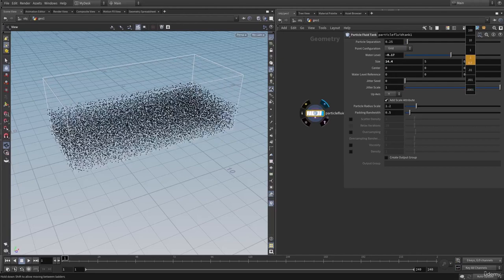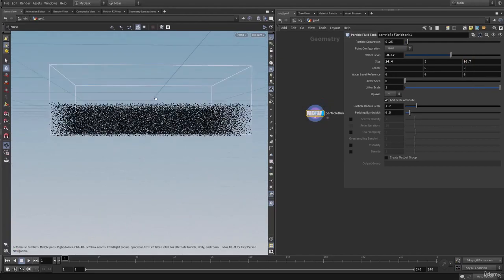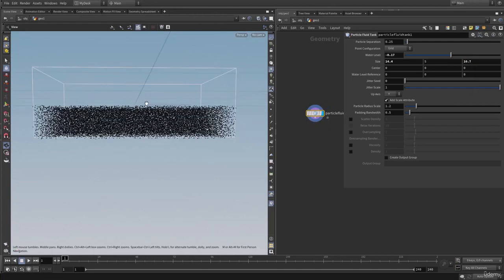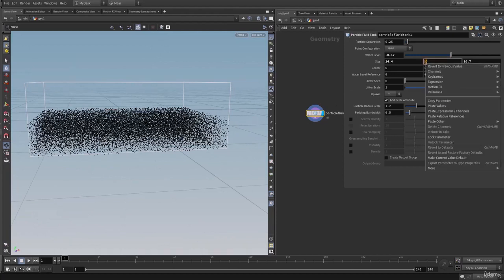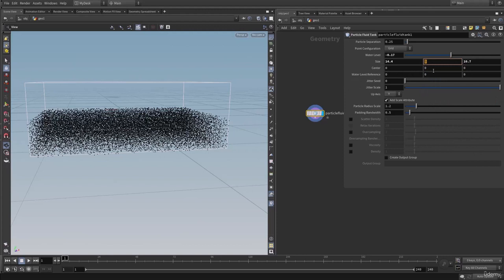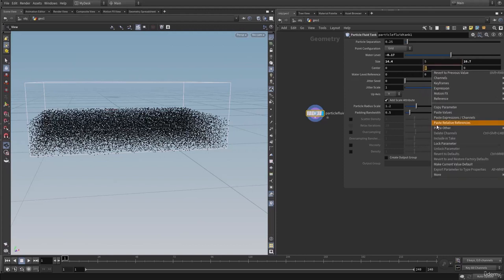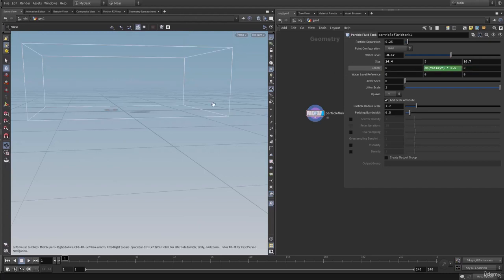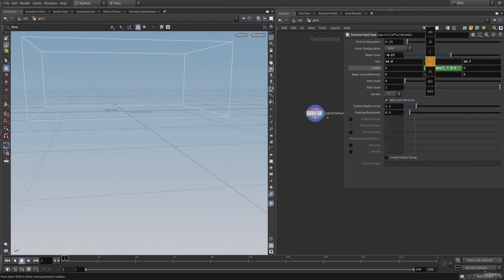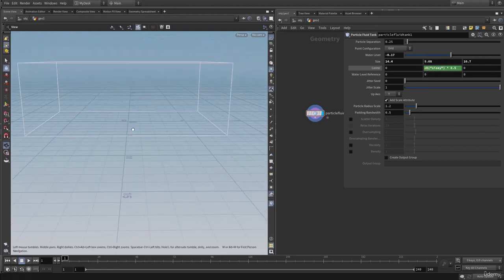Let's increase the Z size as well, and let's make this FLIP tank sit onto the floor. So let's copy the Y size parameter, and on to the center Y let's paste relative reference. So now we are using the same size as the Y size. After that, let's multiply by 0.5 to get the half value of Y. So now if we change the Y size, our FLIP tank will sit onto the floor.